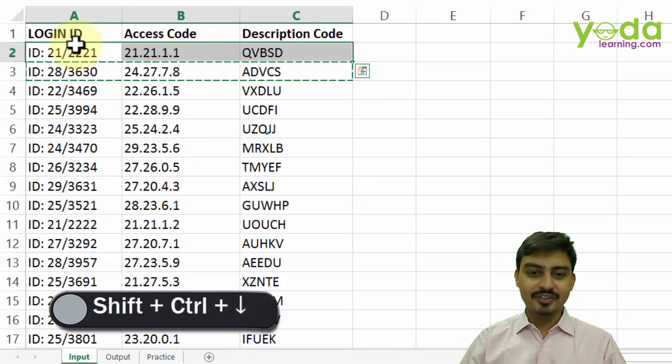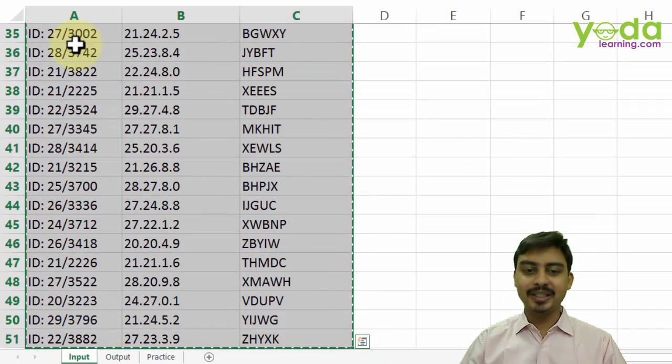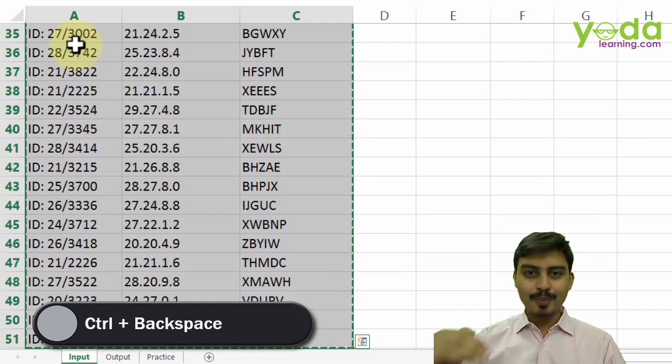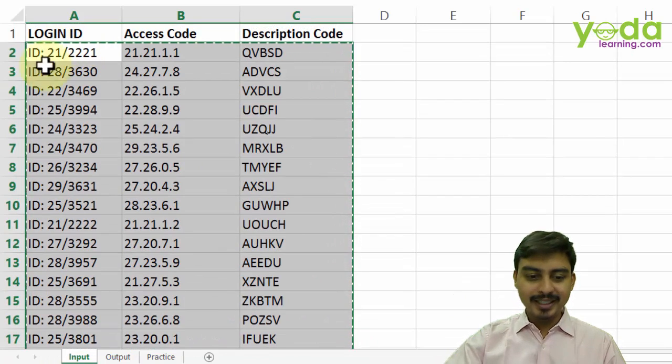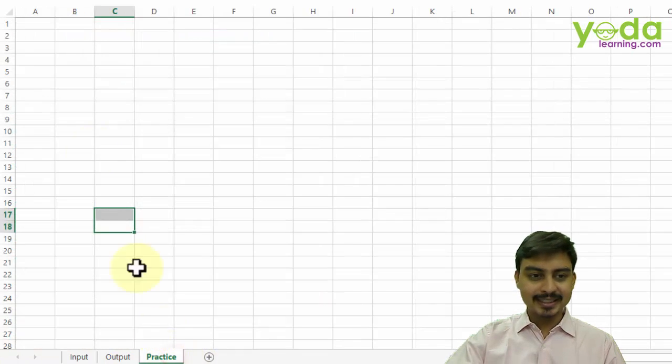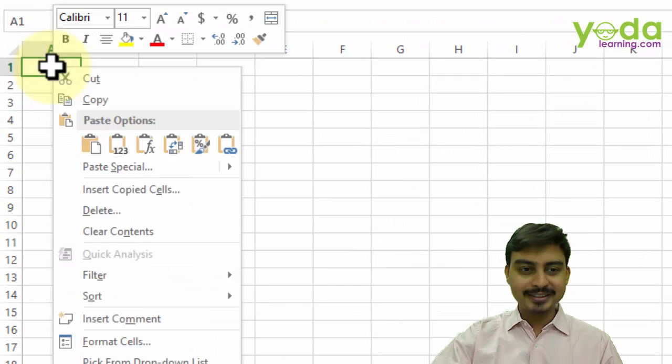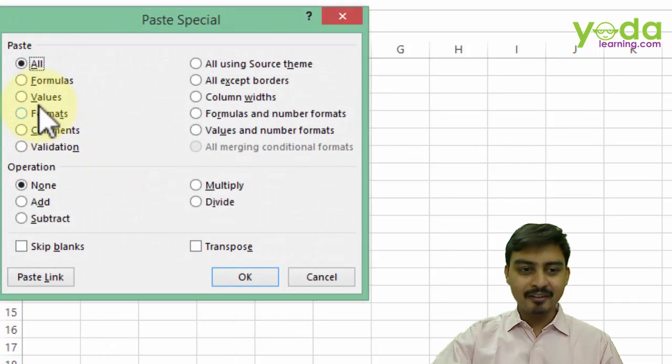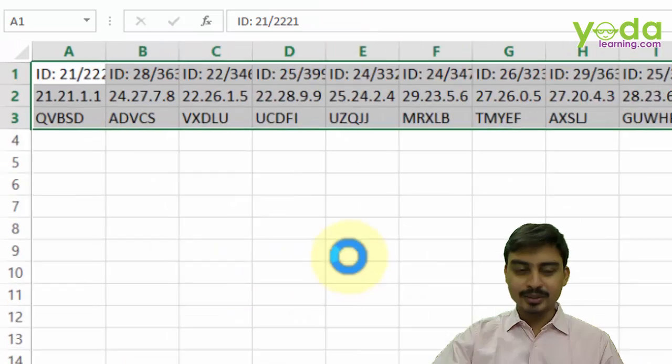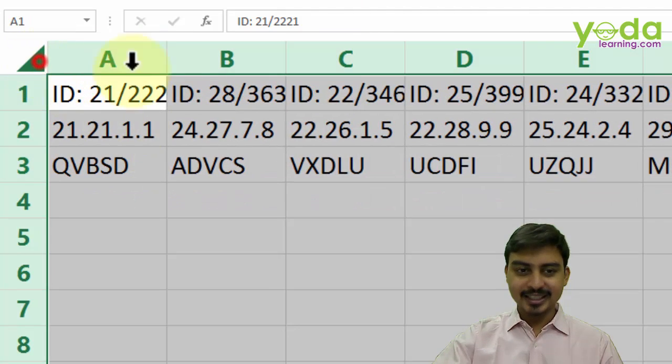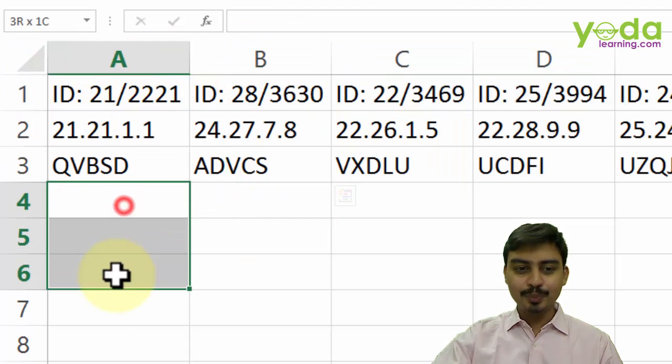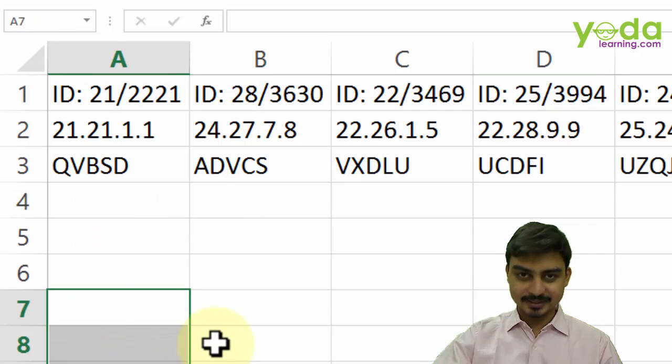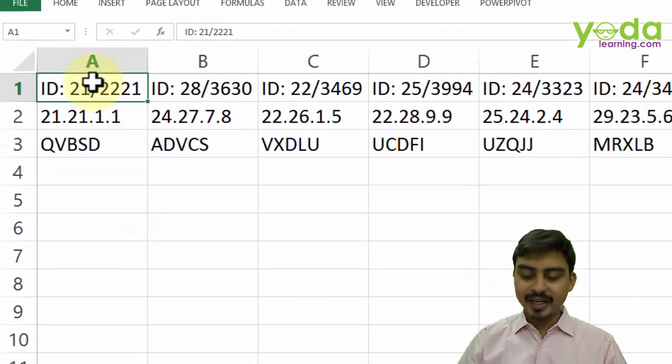So after having copied it, I'm going to the sheet called practice, and I'm going to paste it using paste special value and transpose. Okay, now this is not the desired results. I would want all these pieces of data should be pasted vertically, one after another.